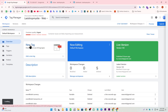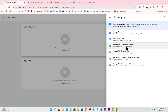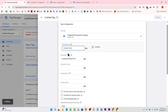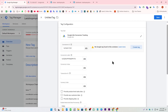In GTM, I'm clicking 'New Tag' and selecting 'Google Ads Conversion Tracking.' Here we enter the Conversion ID and Conversion Label by pasting the values we copied. We can also see fields for conversion value, transaction ID, and currency — these will be taken dynamically from our data layer, so we need to create three variables for them.